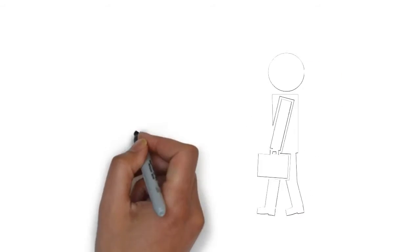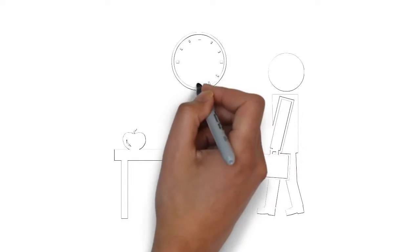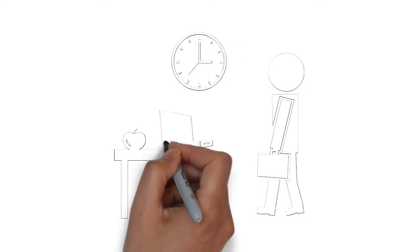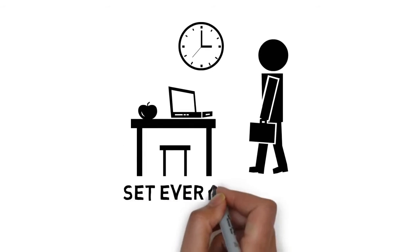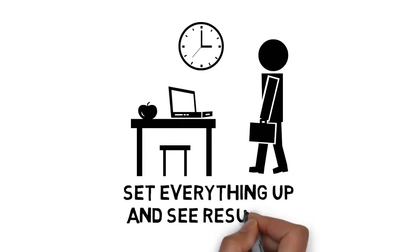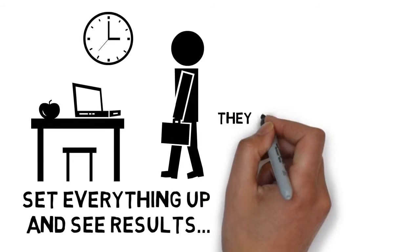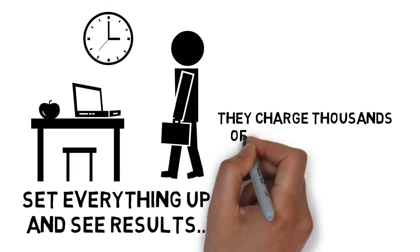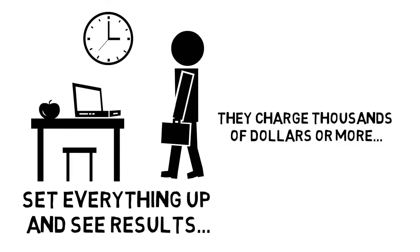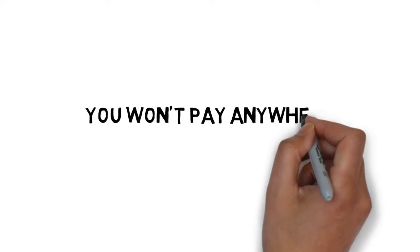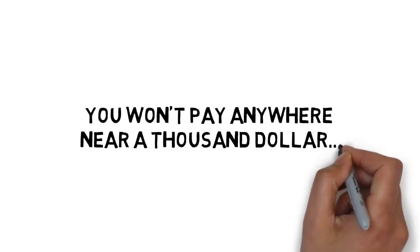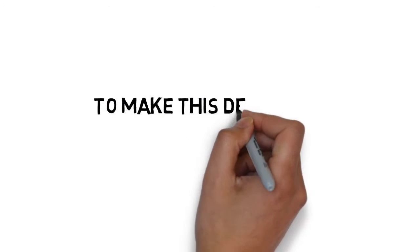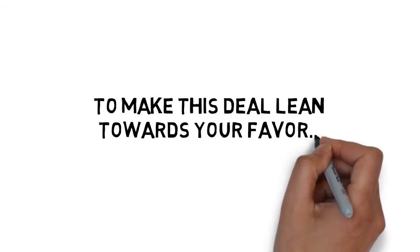Think about this. Having this course is just like hiring a Facebook expert to visit and show you exactly how to set everything up and see results. They charge thousands of dollars or more, and still, it would be worth every penny. But you won't pay anywhere near a thousand dollars today for this upgrade. To make this deal lean towards your favor even more...